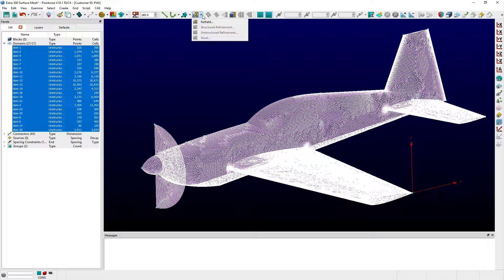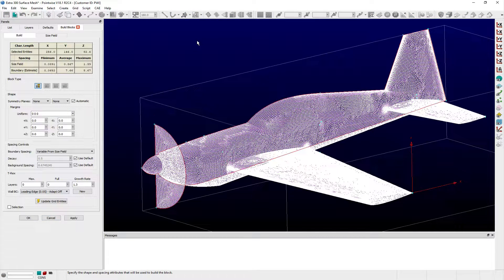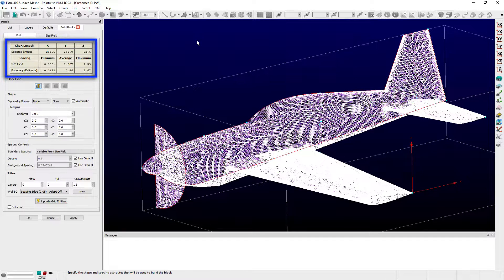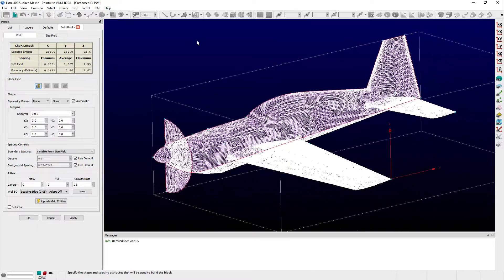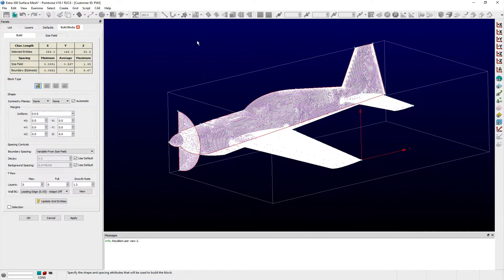In this example, we're interested in the far-field block type, so after selecting this option, the Build Blocks panel opens. The extents of the surface domains are automatically computed and listed in the table at the top of the panel. A preview of the far-field bounding box is shown in the display window.